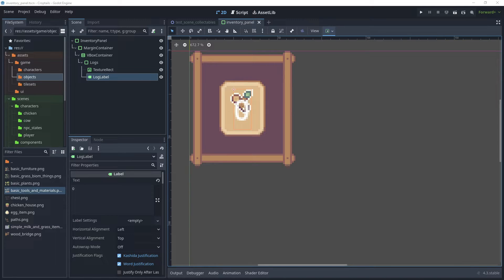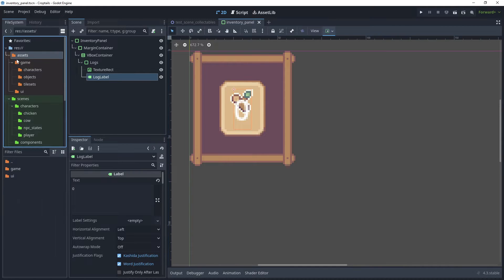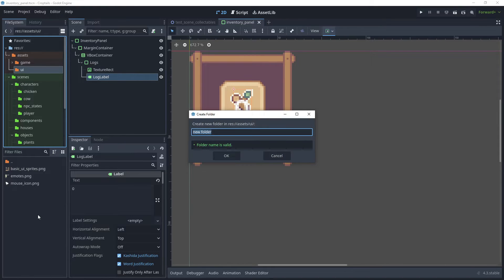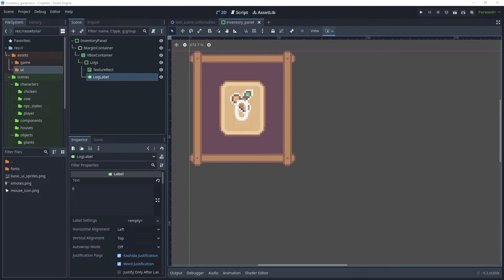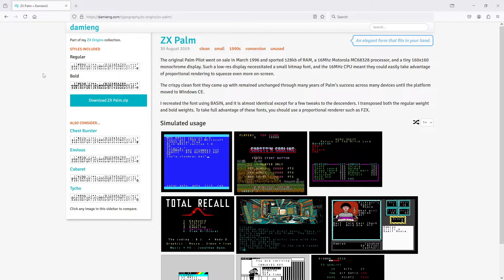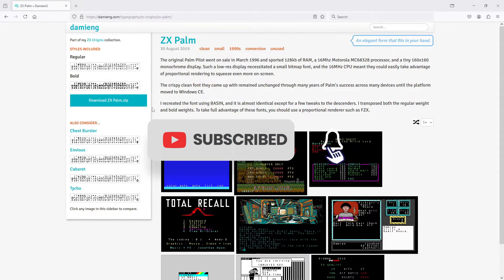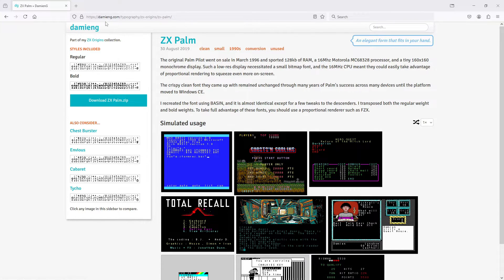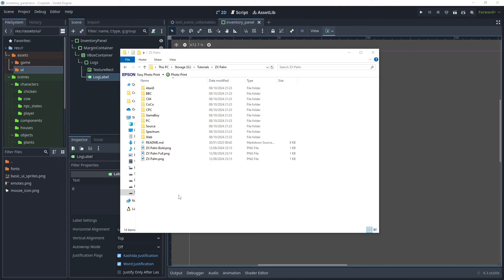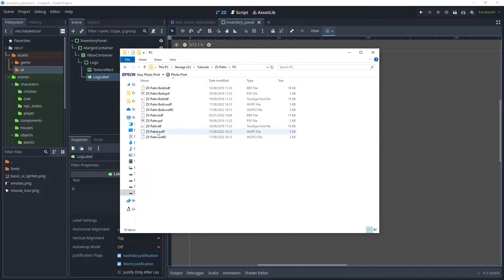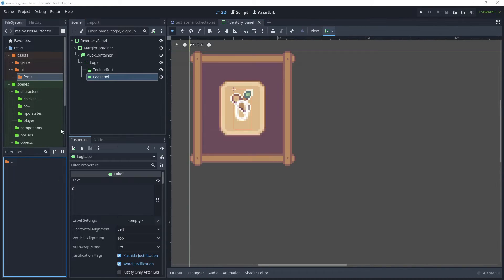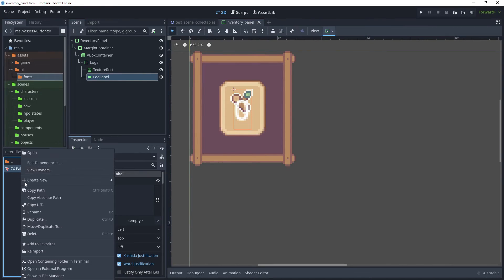The next step is to configure a font so that it renders better under the icon and is more pixelated for this game. Head over to the Assets folder, in the UI folder create a new folder called Fonts. We will download a more pixelated font for our inventory counter. Head over to DamienG.com and download the ZX Porn font — I will leave the link in the description below. Once you have downloaded and unzipped the ZX Porn file, go into the folder, then into the PC folder, take the ZX Porn .TTF file, and drag that into the Fonts folder under our Assets folder.